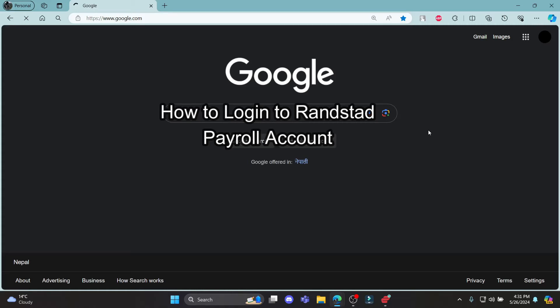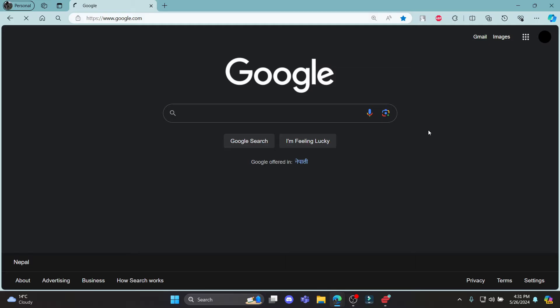Do you want to know how you can login to your Randstad Payroll account? If yes, then this video is for you.